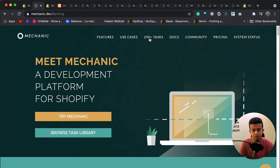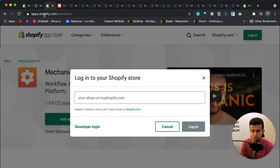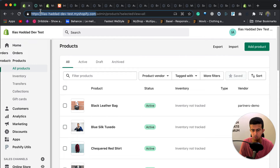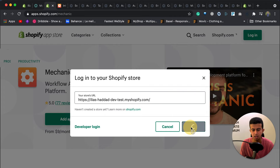I will be using some real live use cases for this app. The first thing we need to do is install the application. I will leave the link in the description, or you can search for Mechanic in the app store. I'll grab my development store and click on install app.